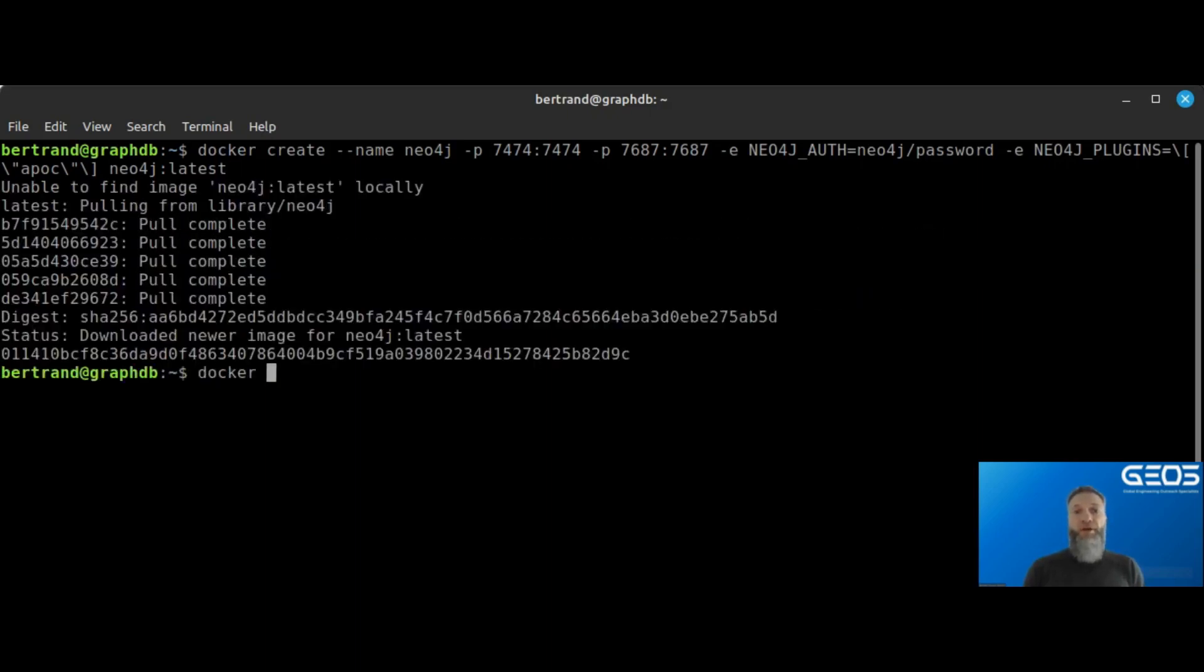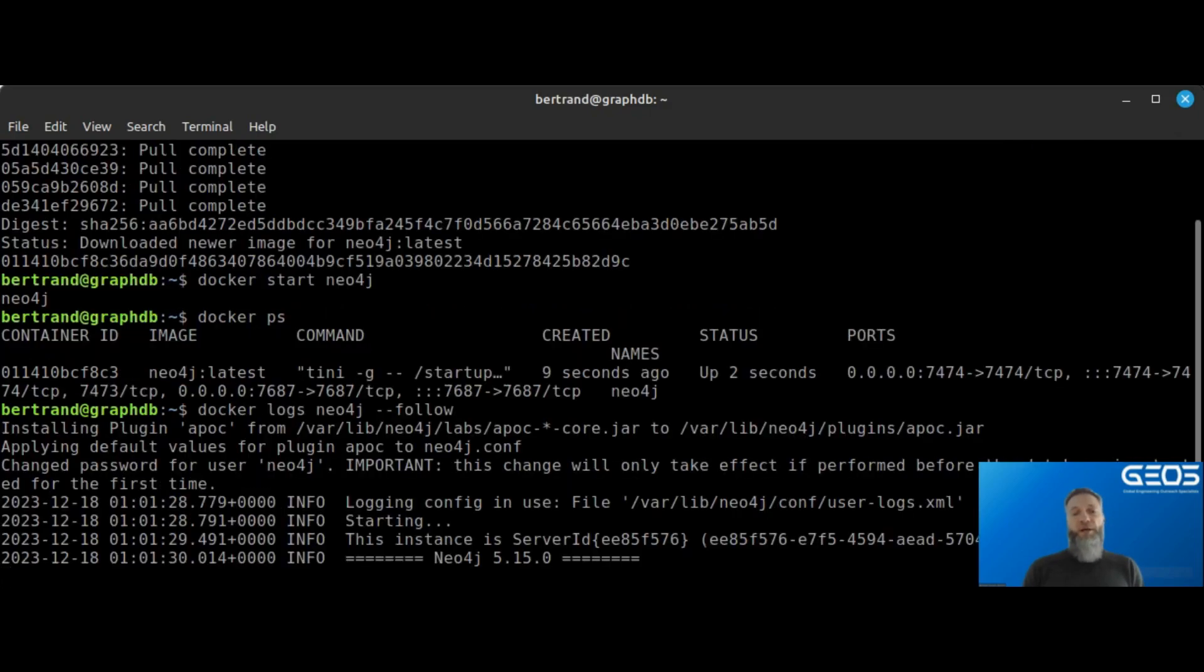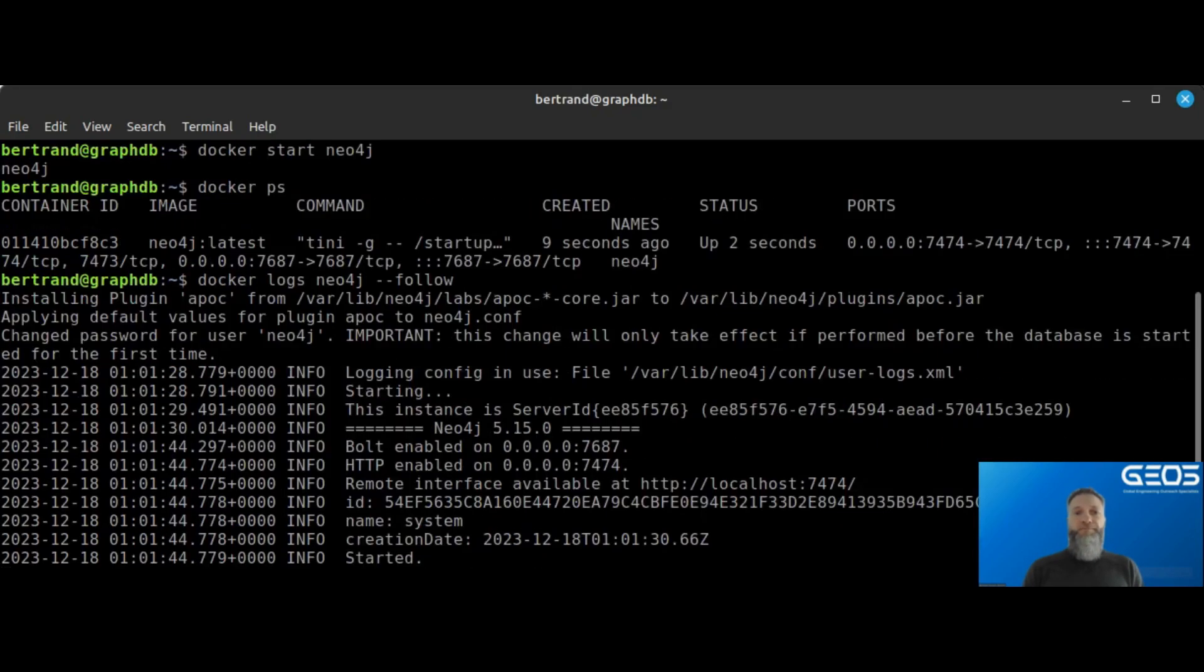Once I have started the container, I can see it is running, and by looking at the logs, I can see that my Neo4j instance has been initialized.